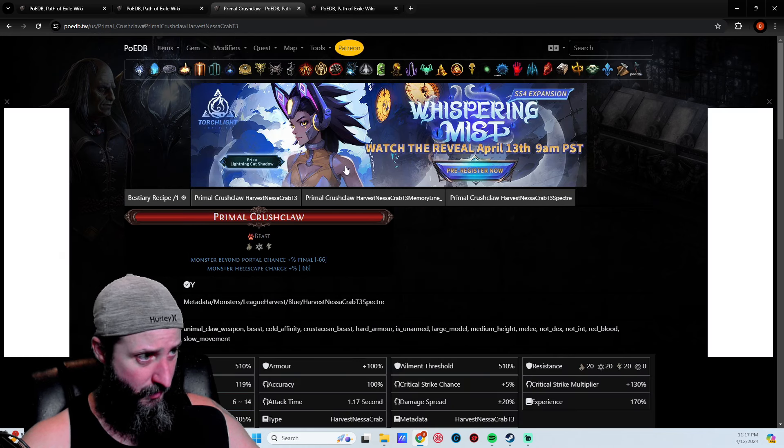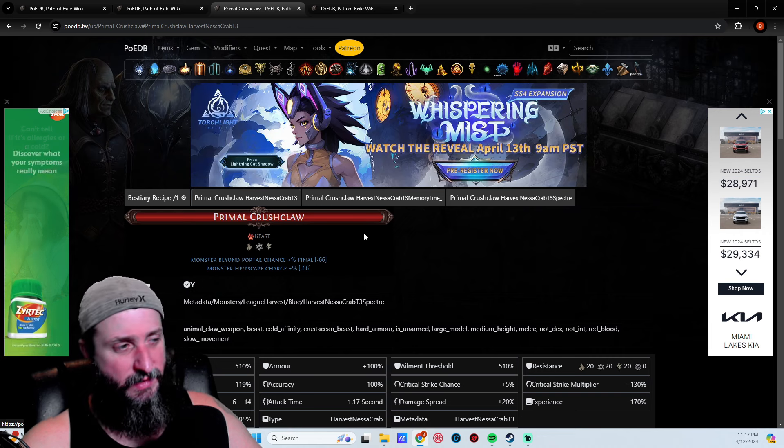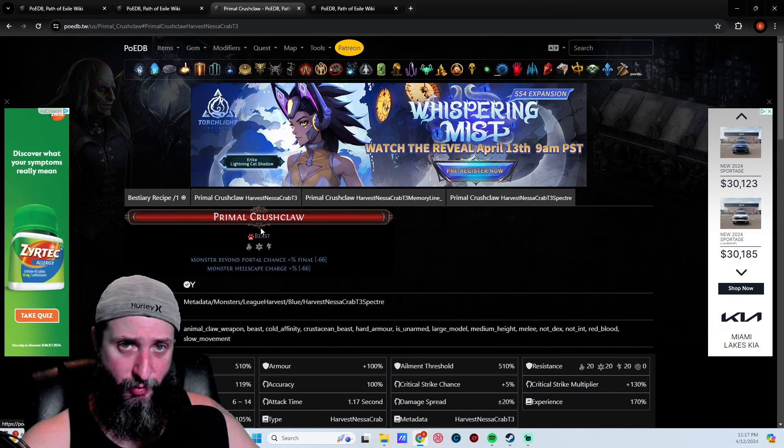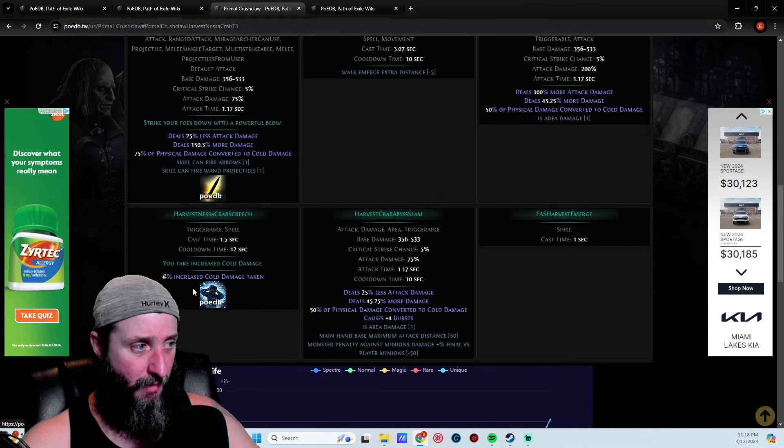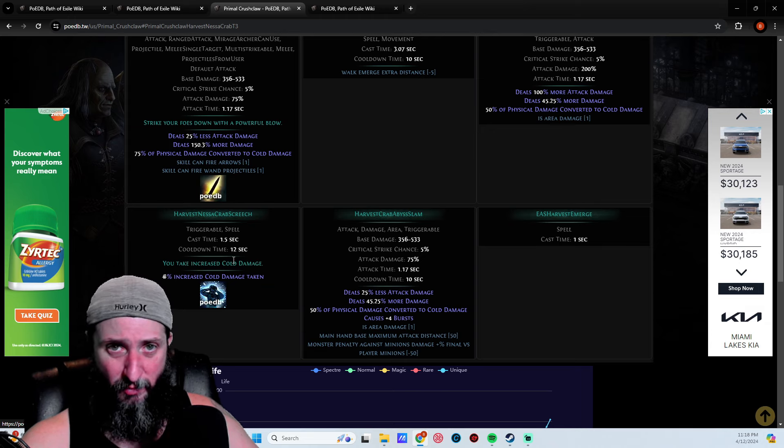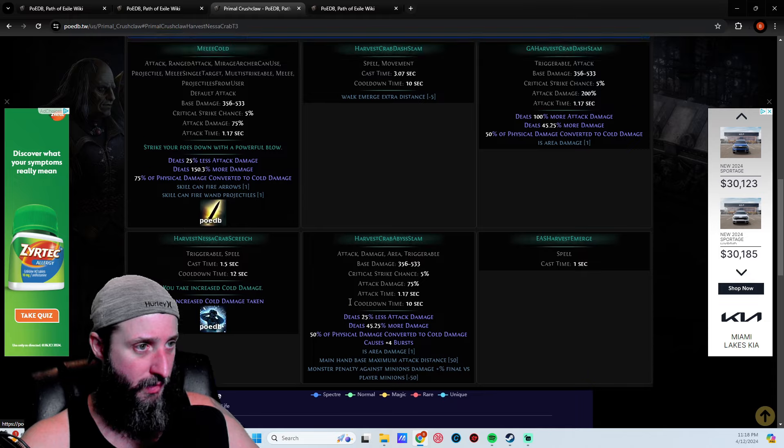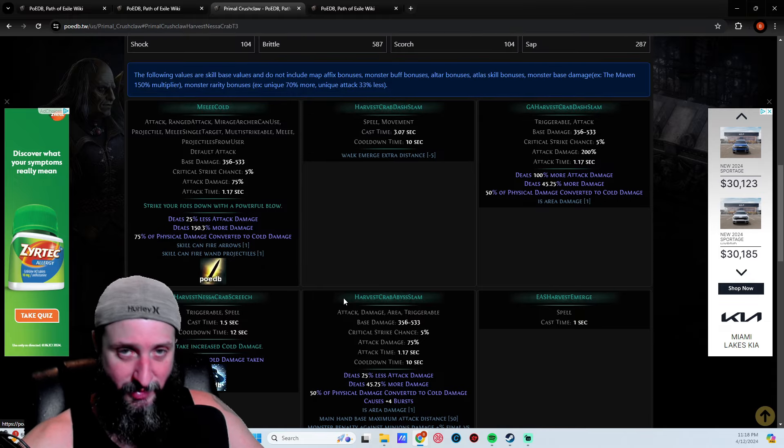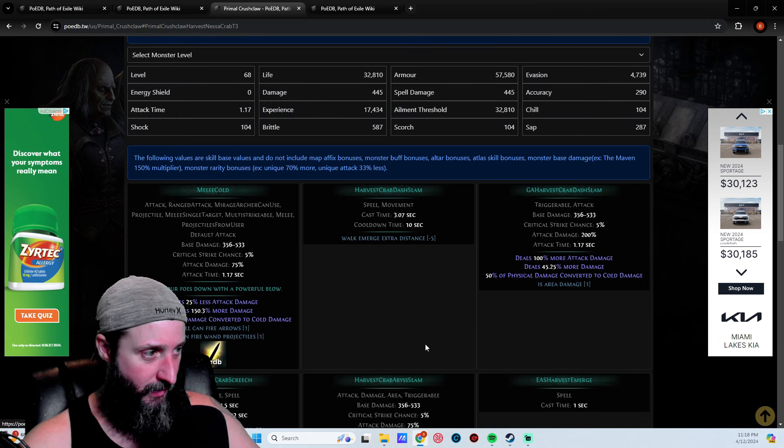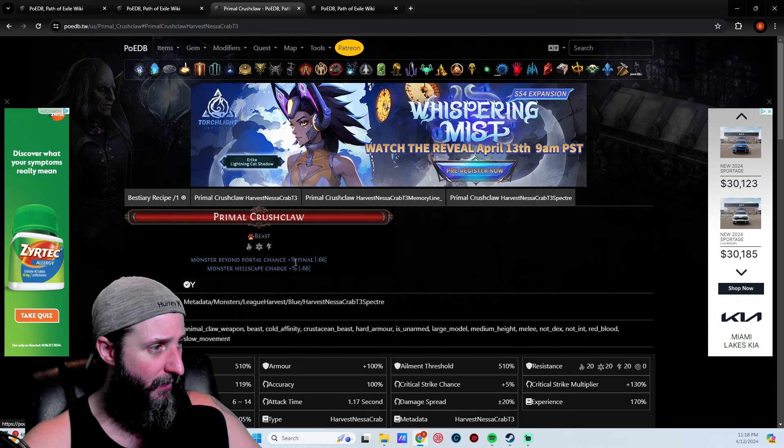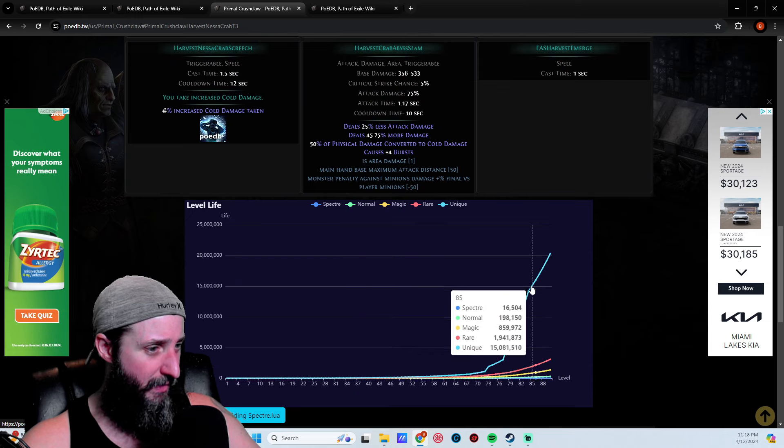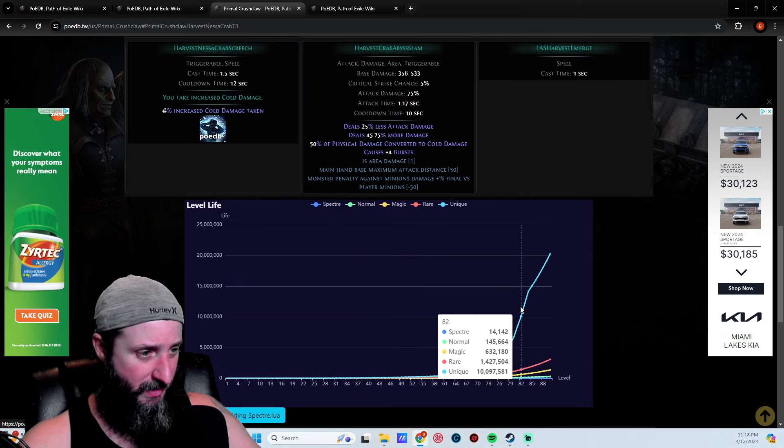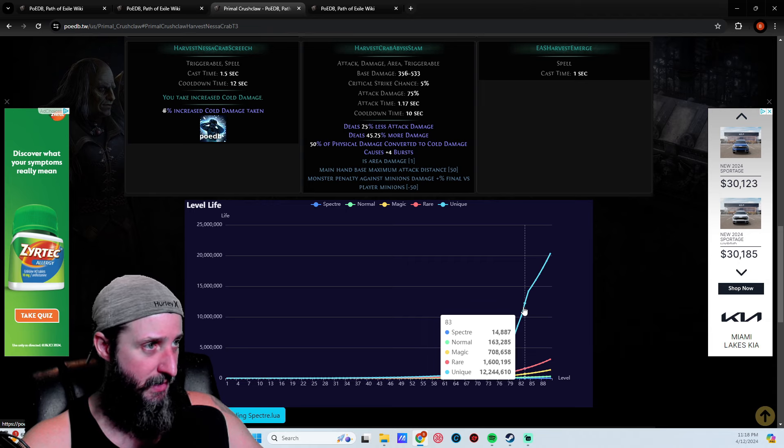This one here, the Primal Crush Claw, is kind of an edge case. I like this a lot because I'm doing cold conversion with the minions and this guy gives you a buff, increased cold damage taken. Nice little damage buff for cold if you are doing cold convert. Plus he's got this big slam down attack, he's like this giant crab, he just slams down the ground and does pretty decent damage as well. His life is actually insane, 14,000 at level 82. He's a big boy, a tanky boy.